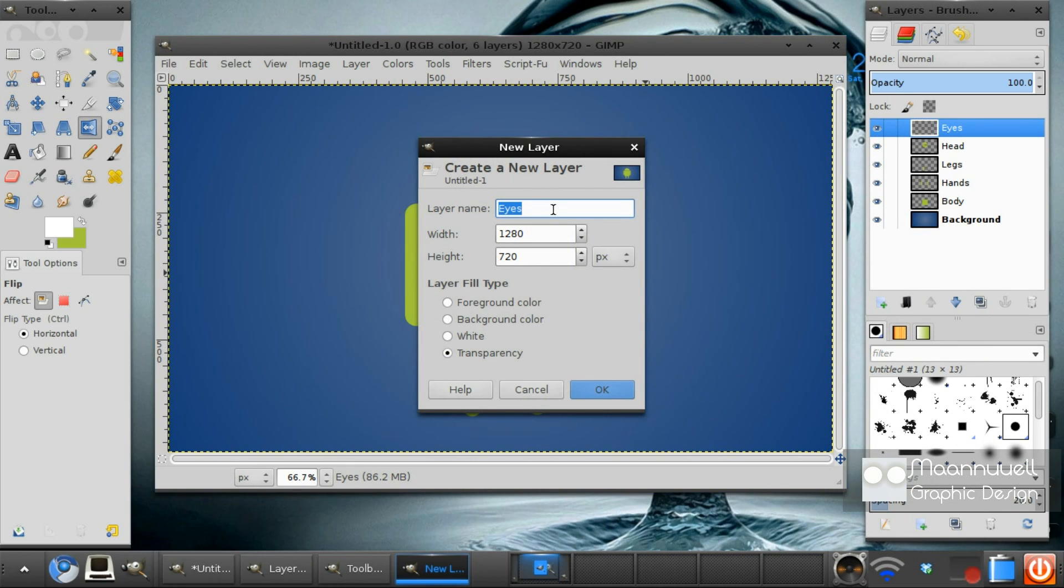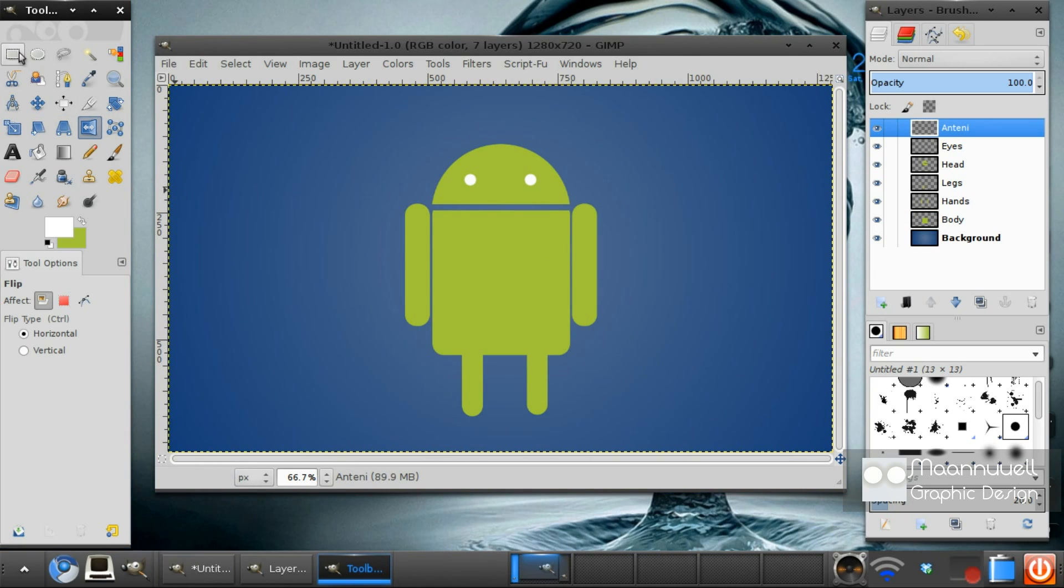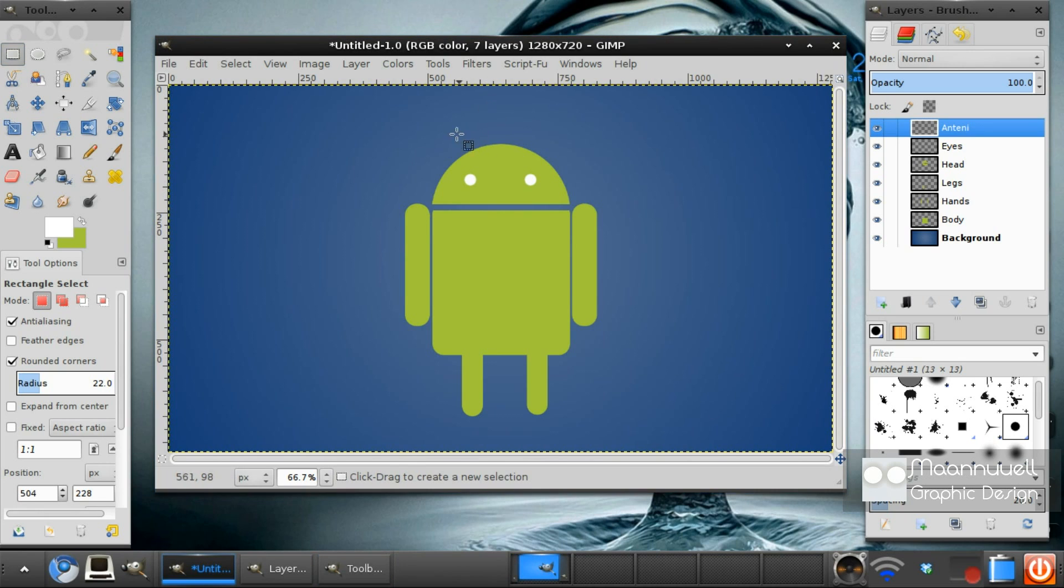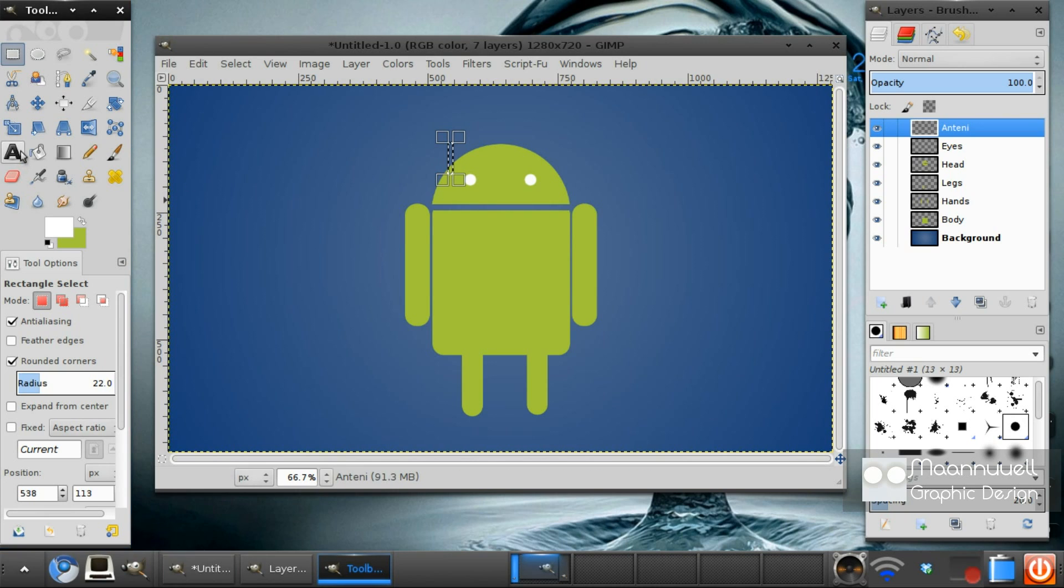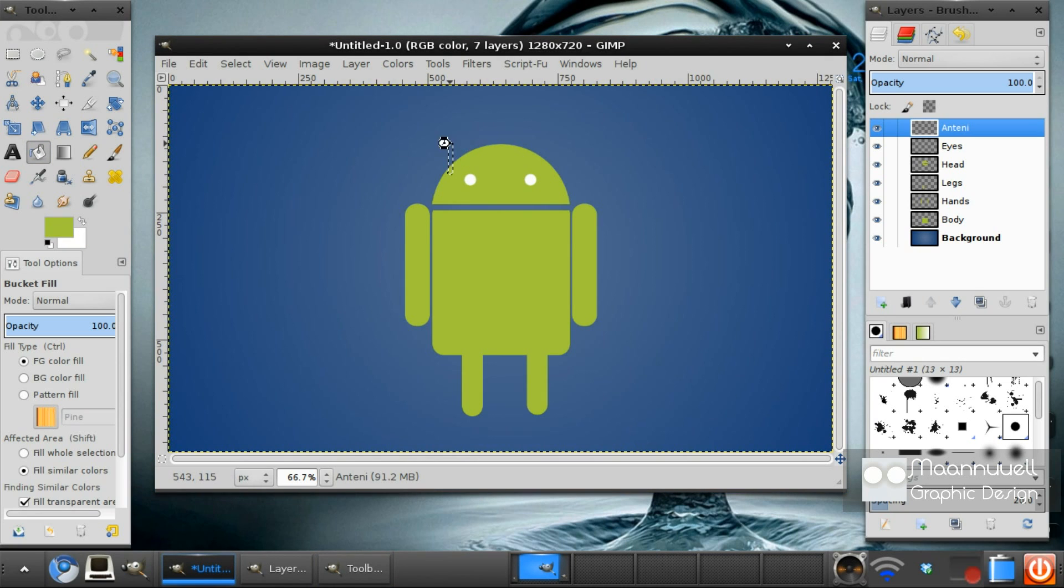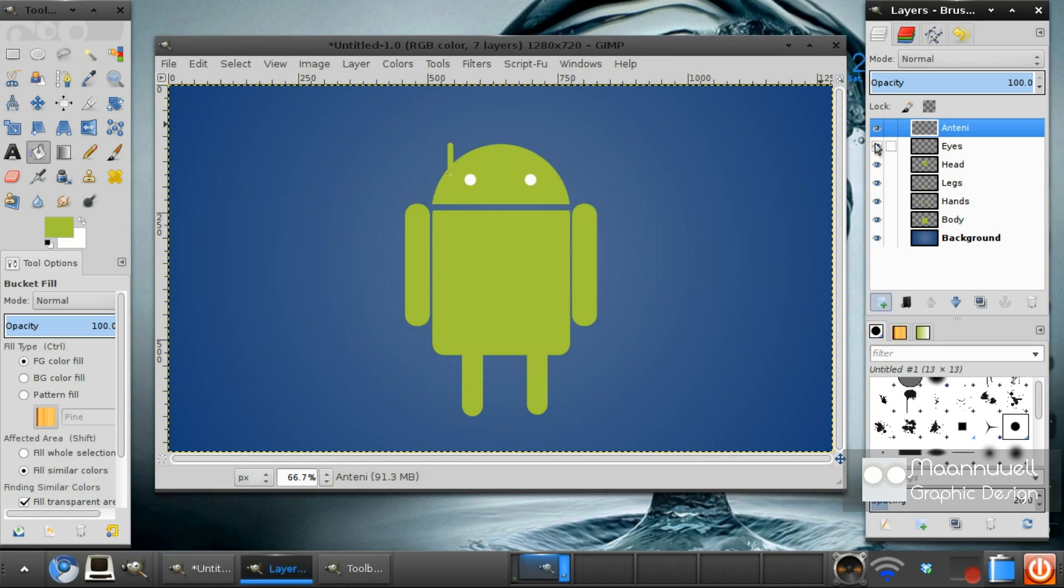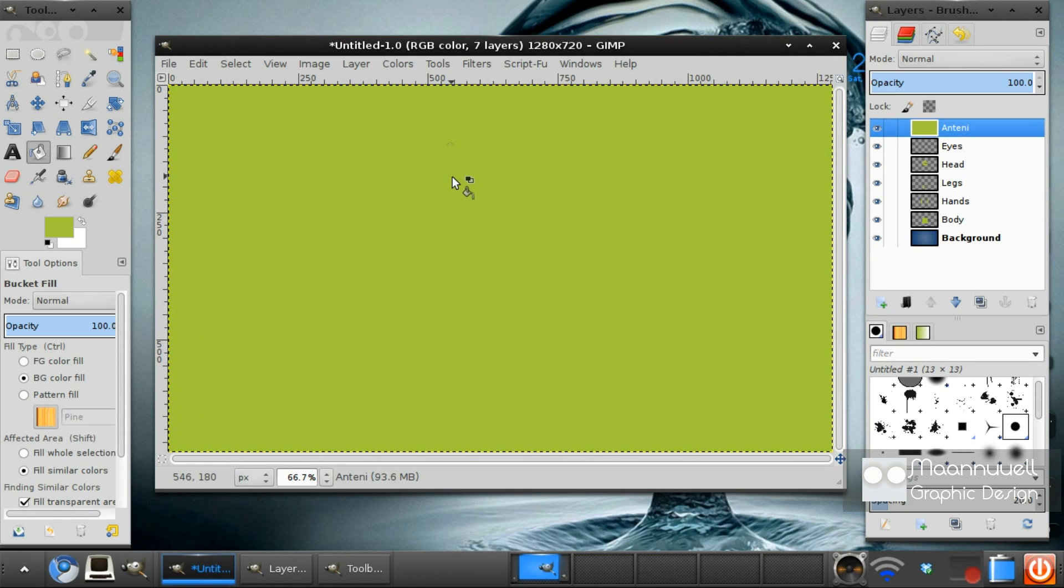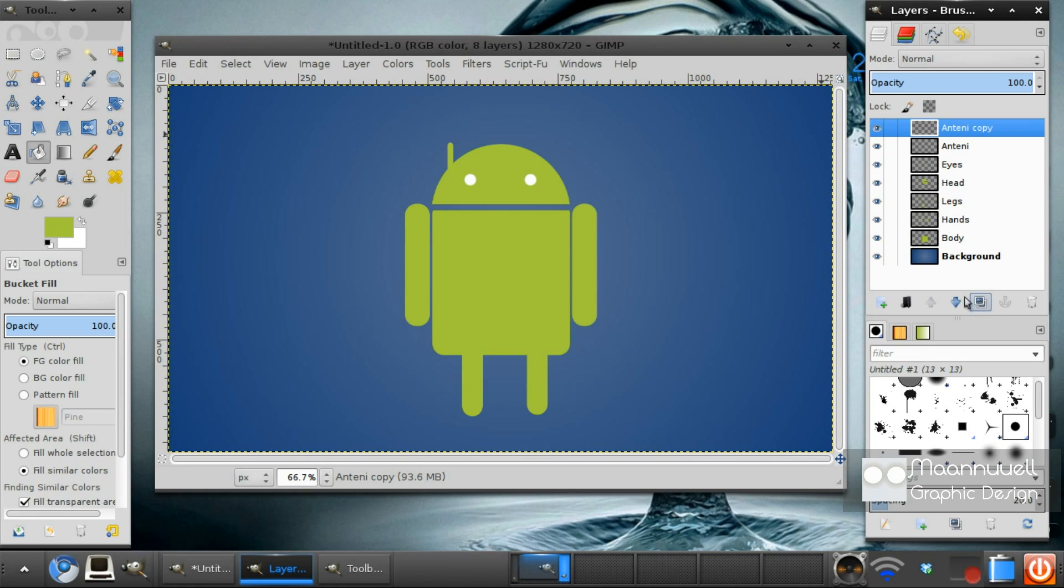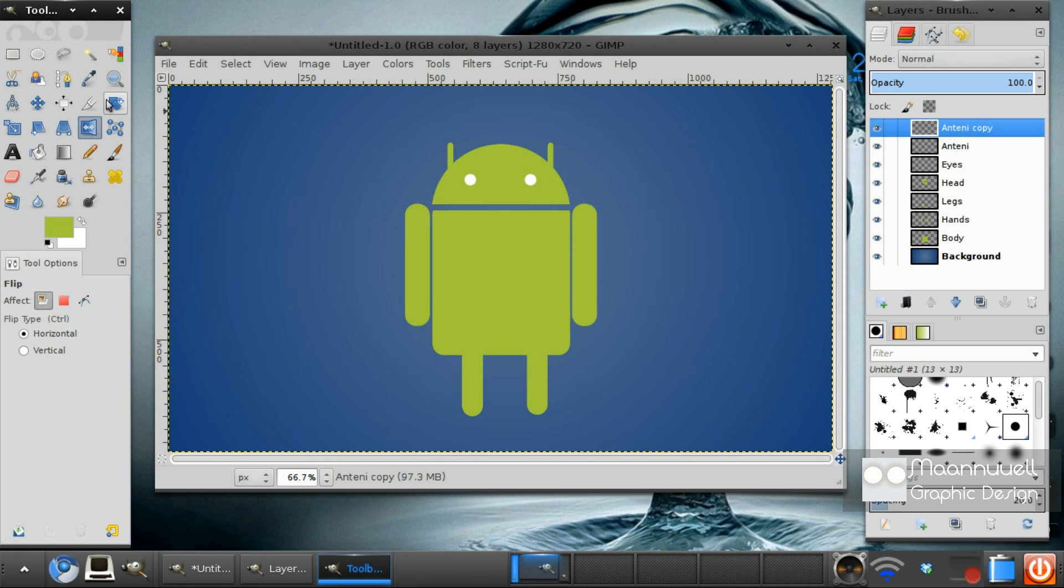Next, create a new layer and call it ears or antennae. I think I spelled that wrong, but who cares. Next, go back to your rectangle select tool. And we want to just draw some thin tools like that. Fill them in with that lovely lime green. Duplicate this layer. Select the flip tool, flip it round the other side.